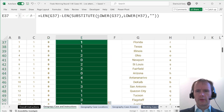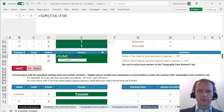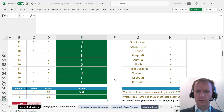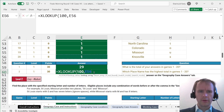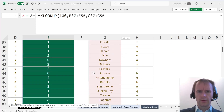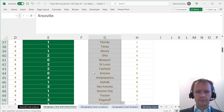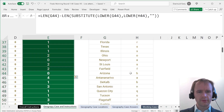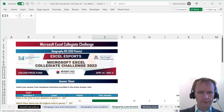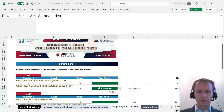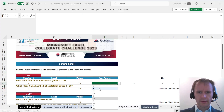So we'll lower them both before we do the substitution. All right, what is the total for your answers? And which place name has the highest total? We're going to XLOOKUP that. The smallest value is not a 4 — everything else is less. So I have to put that in here: it's 29. And I'll hide the working column. So the answer here is 29.